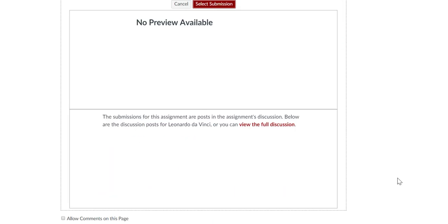You can only select one assignment at a time, but you can choose to add more than one submission to the page. Users without access to a concluded course may not be able to access assignments in your ePortfolio from that course. Links to deleted courses will not remain active.